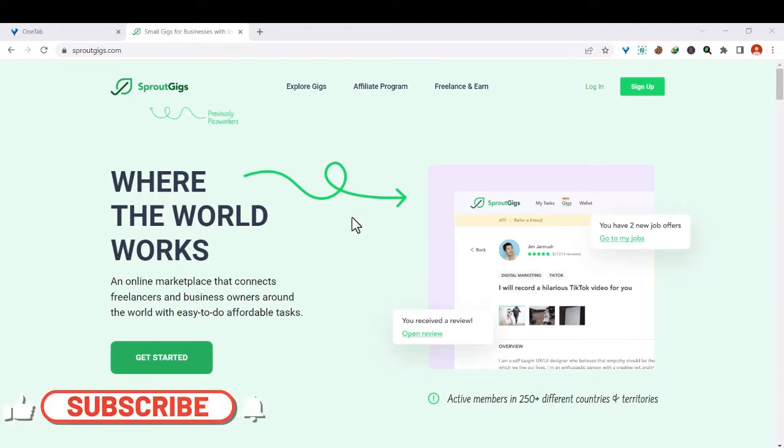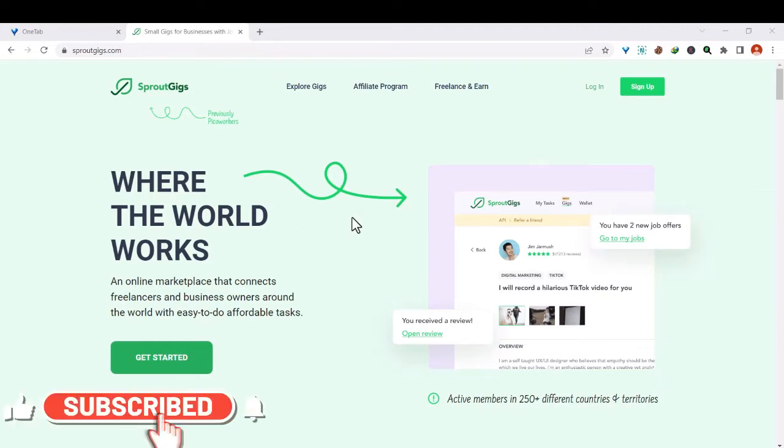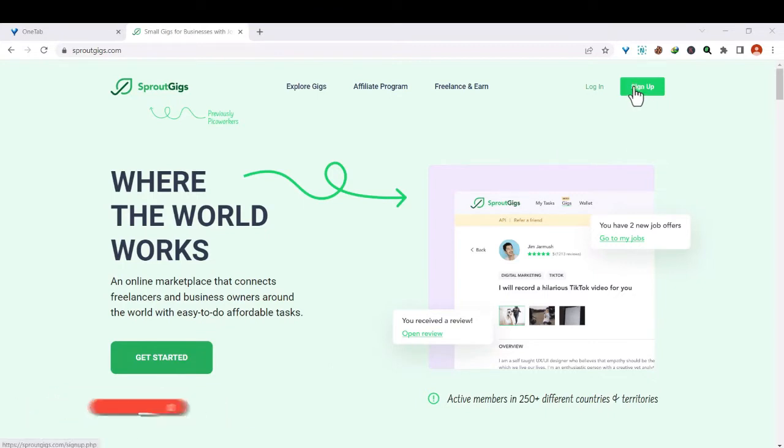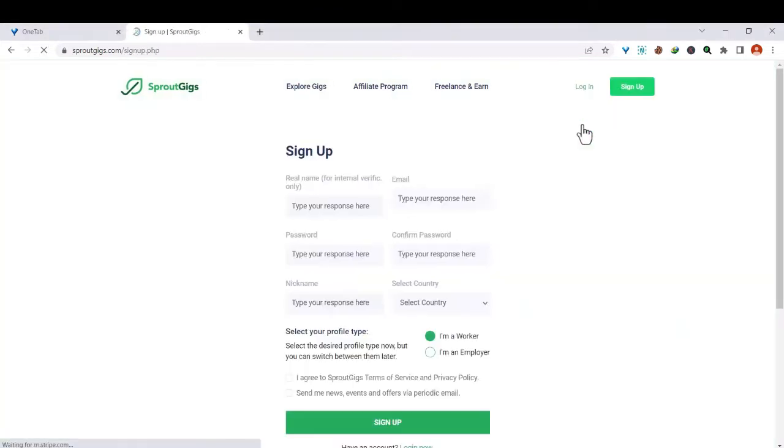So to sign up, just go to the top right. You'll find a green button with the letters sign up, so just click on the green button. Here you'll be prompted to enter some details.